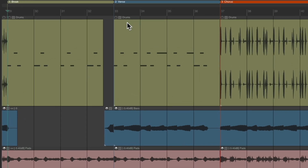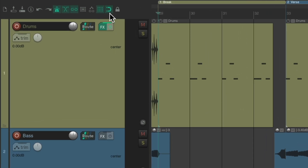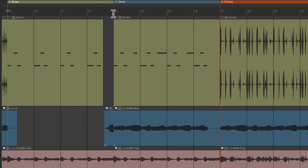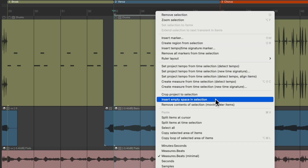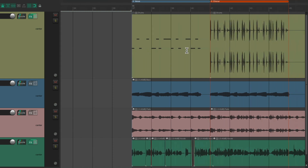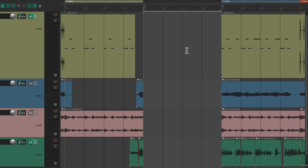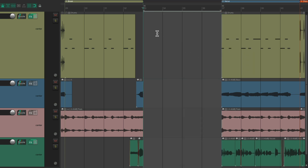I'm going to select from bar 33 to 37. Make sure I turn on my grid and snapping, and drag from here in the timeline to create a time selection of exactly four bars. Then I'm going to right-click in the ruler and choose 'Insert empty space in selection.' It creates an empty space right here and moves everything else over. So we have four bars of empty space to work with.